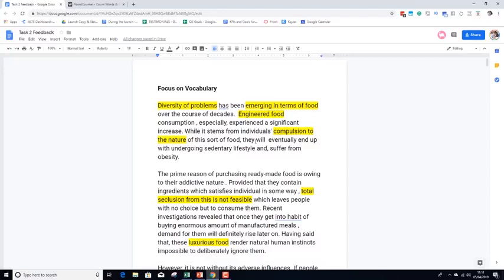Incorrect vocabulary can also lower the coherence — 25% of your score is for coherence and cohesion. If the reader doesn't understand what you're writing, it's lowering the coherence because you're using vocabulary that just doesn't make any sense. It can also affect task response inadvertently, because if you are focusing solely on vocabulary, you're not focusing on actually answering the specific question, which is the main thing that you need to be doing.